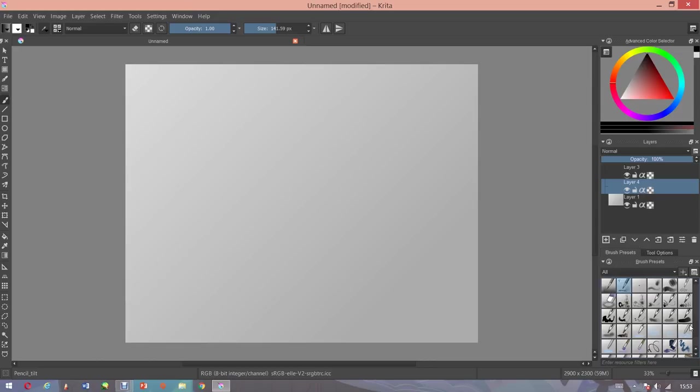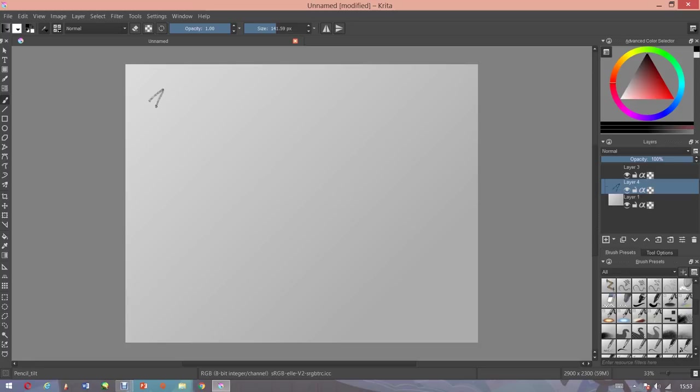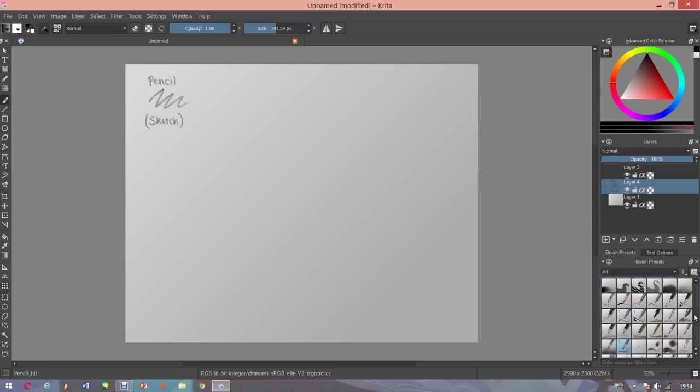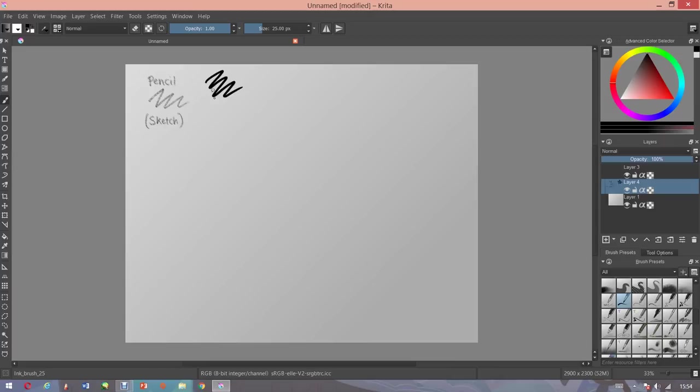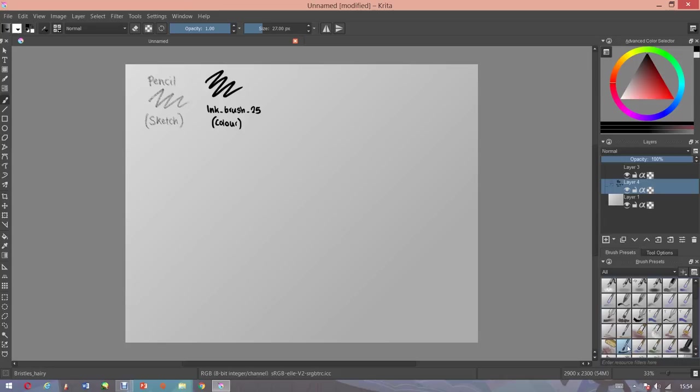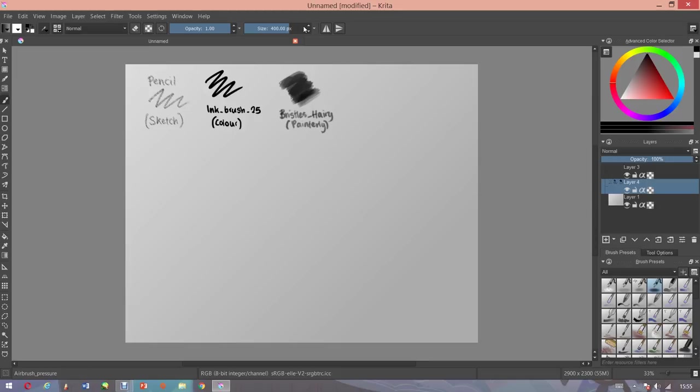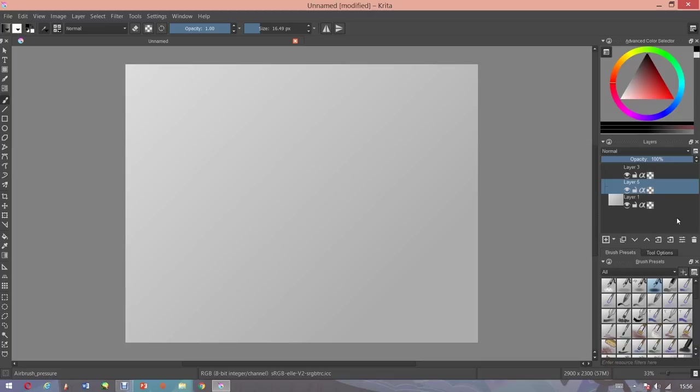The very first step to doing any kind of painterly painting would be to sketch it out first. It all starts with the sketch and this can be as messy as you like honestly because it will all be finalized and rendered later on. Most of the time I'll use the pencil for sketching, and then for coloring I will use this tool which is ink_brush_25. Then when it comes to blending everything together I use this brush which is called bristles_hairy. And then finally, if I want to add extra layers to add extra shading, I will use the airbrush. Okay, so these are the basics of what brushes that I use.